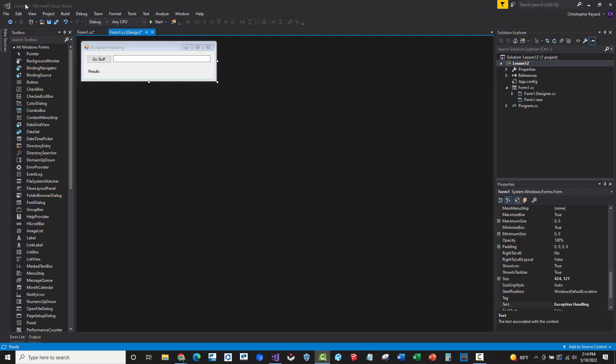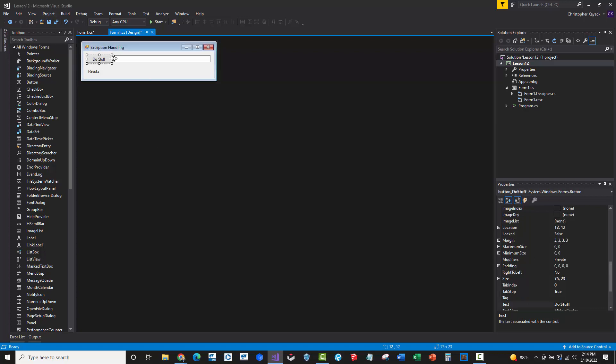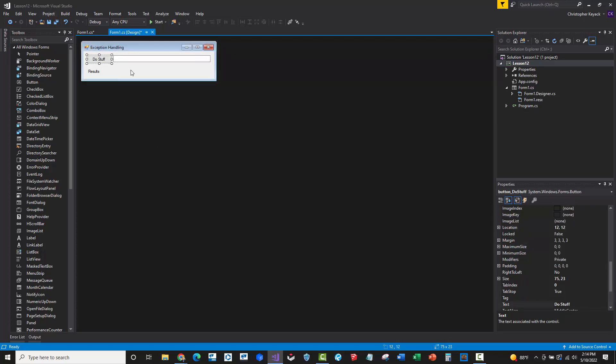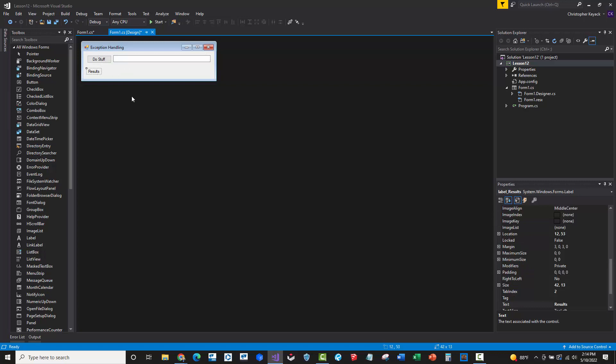Now, what I want you to do is create a new Windows Forms application. You'll call this lesson number 12, and you'll add a button and a text box, the button here for do stuff, and then we're just going to put in some inputs and create a results label here that we've done similar to the previous exercises.